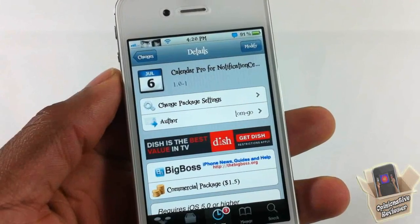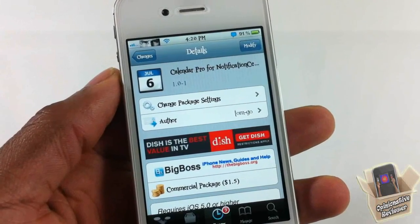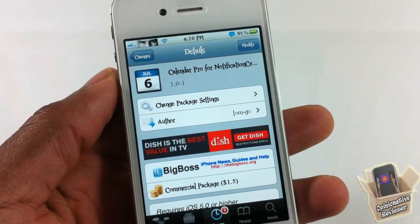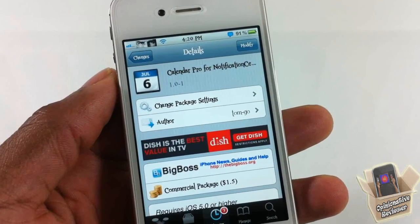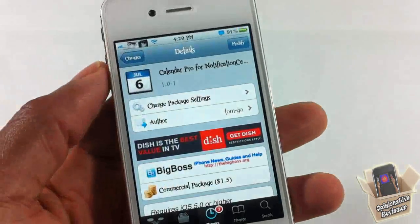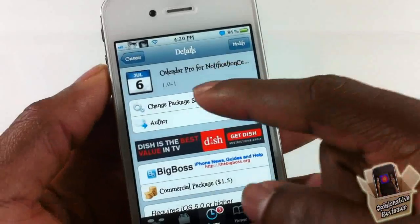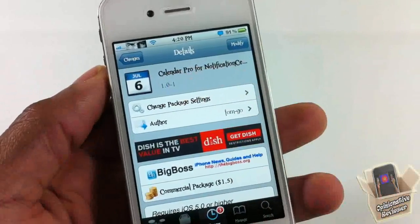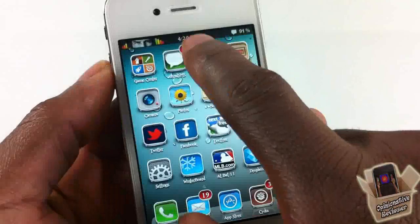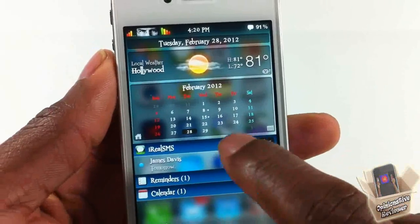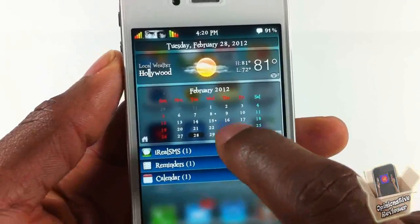Hey YouTube, Opinionator Reviewer here, bringing you guys a video on Calendar Pro 4 Notification Center. It's by Tom Dash and it's in the App Store for $1.50. Now if you guys have been here long enough, you're going to remember me doing a video on Calendar 4 Notification Center — the free version — and it didn't have nearly as many features as this one. I guess that's why this one is paid.